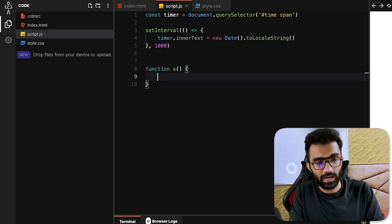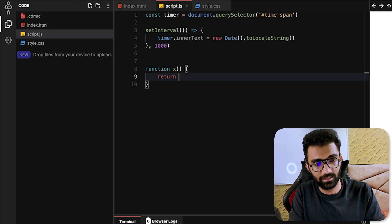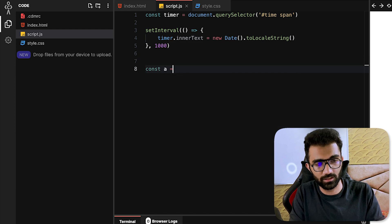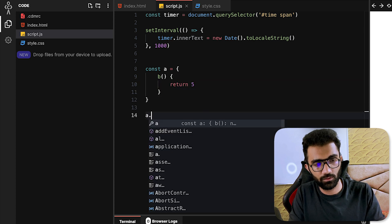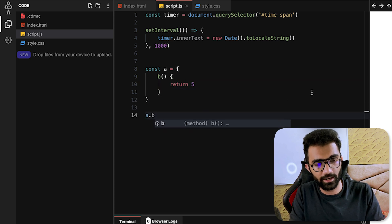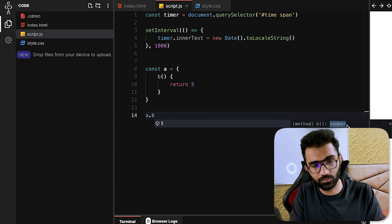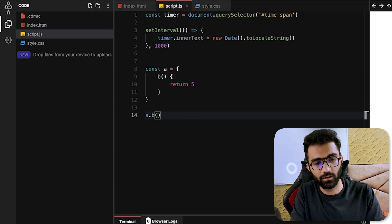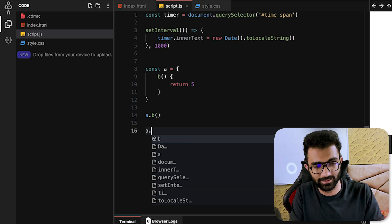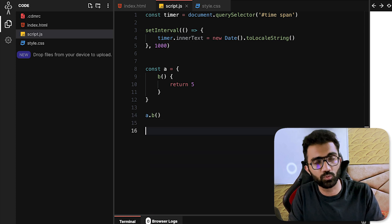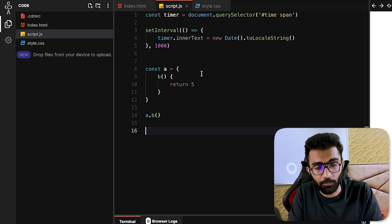For those who don't know what IntelliSense is: let's say I have an object where key 'b' returns the number five. I can call 'a.b' and I get information that 'b' actually returns a number. This information shown over here is intelligent coding — IntelliSense in a way. Now let's look at how this works.